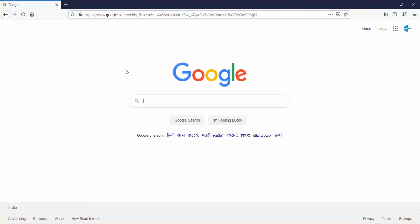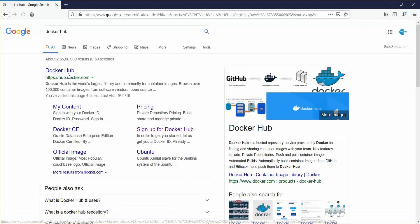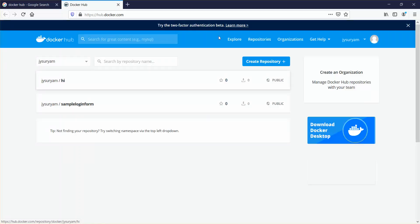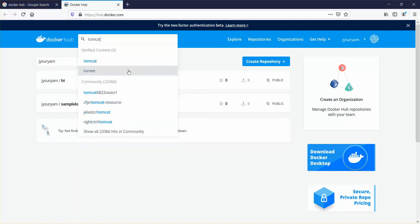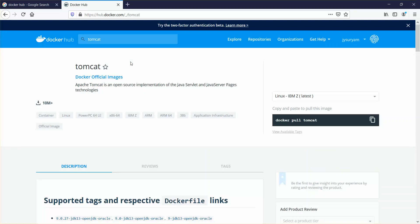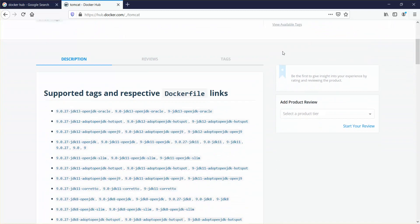I'll go to my Docker Hub account. Here we are going to download Tomcat, so just click on it. You can see the Tomcat page has opened. To pull this Tomcat image you need to run the command docker pull tomcat — I'm just going to copy this.